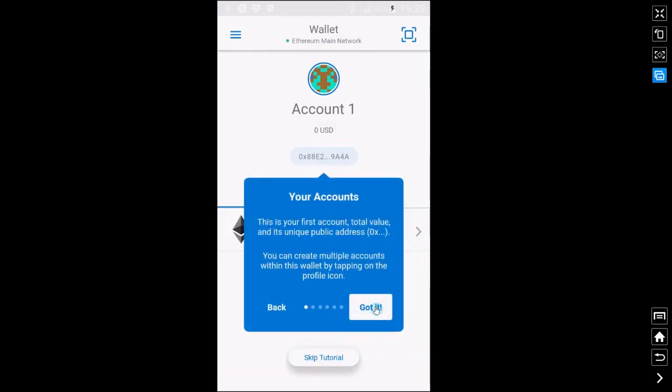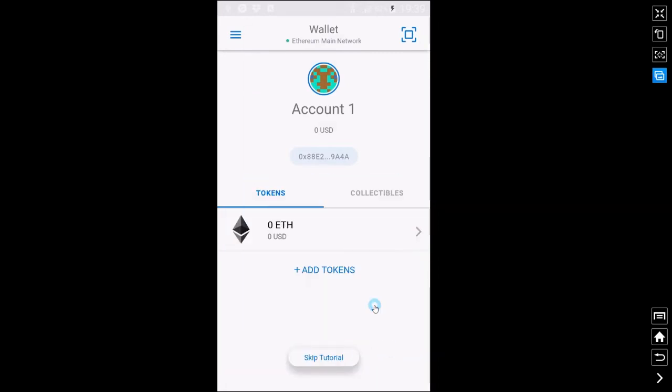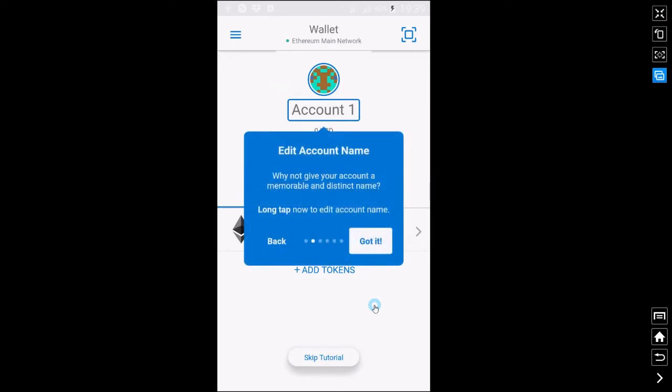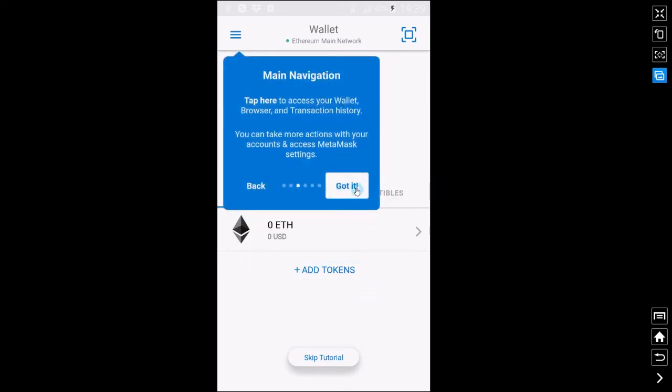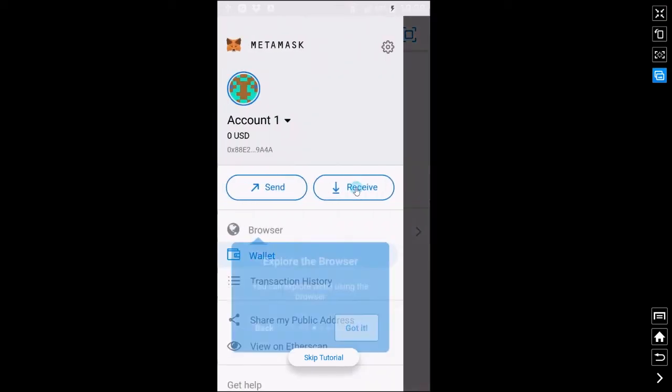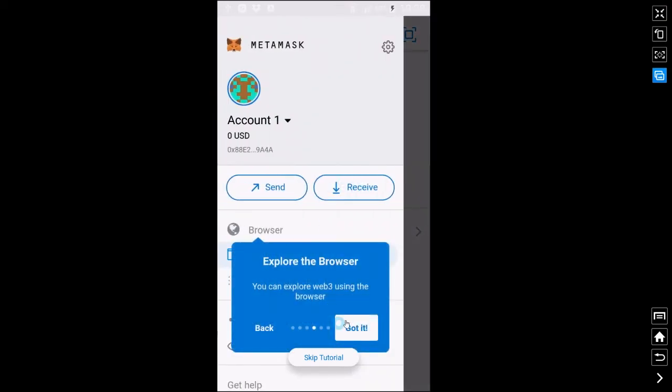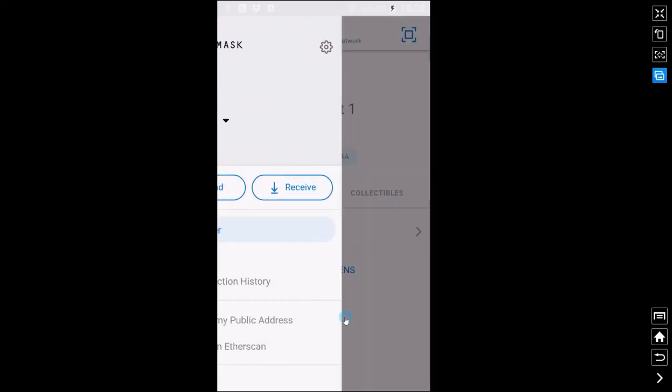So you'll see here that's your wallet address. You can change or customize the account name here. Three bars at the top open the navigation. There you get to see the browser.